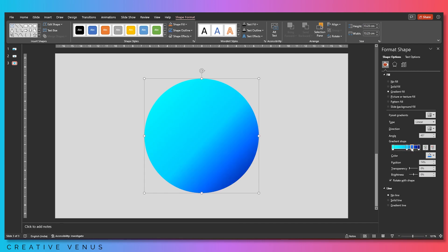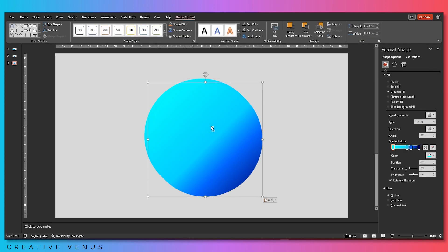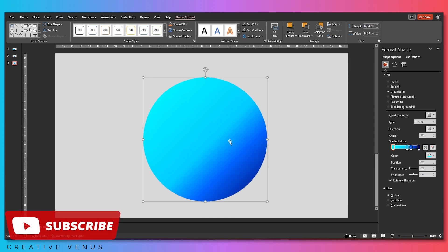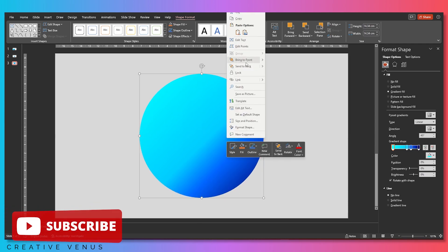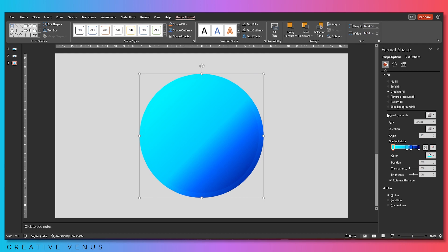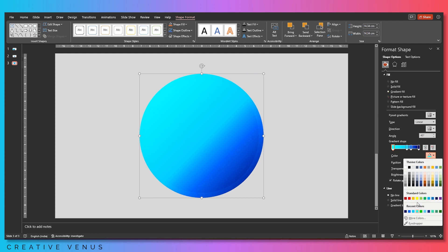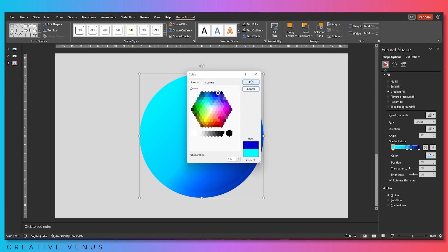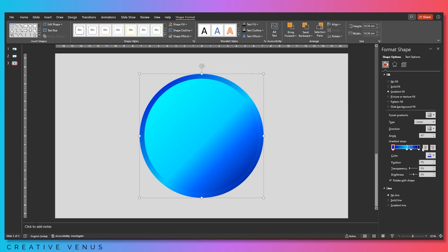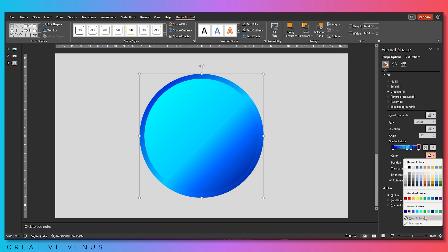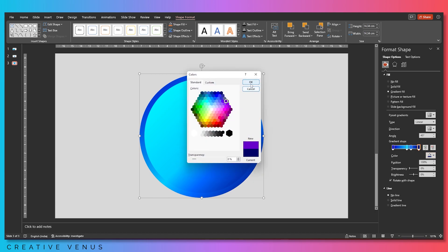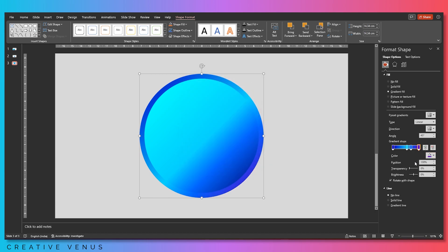Move the sliders in the middle to the left. Now duplicate this circle, slightly increase its height and width, and send it to back. For this outer circle, we need to change the gradient so it is different from the circle on top and can be easily distinguished.